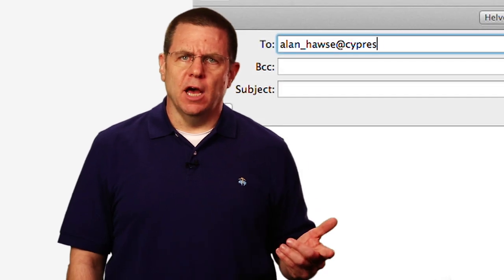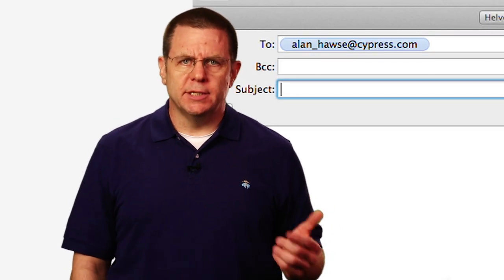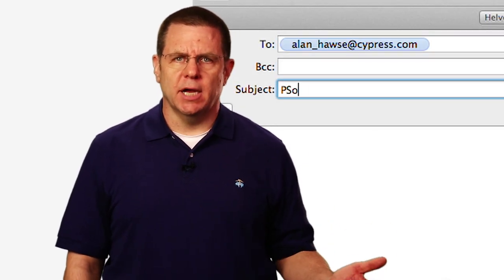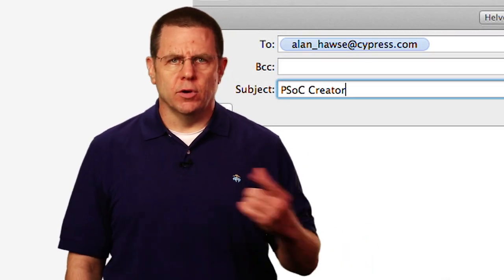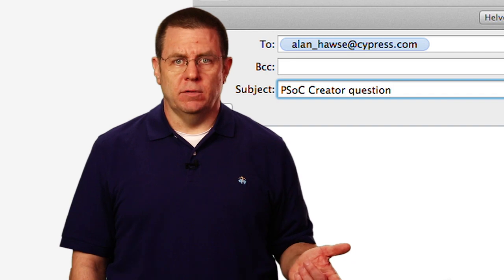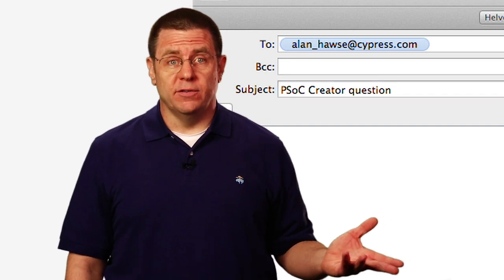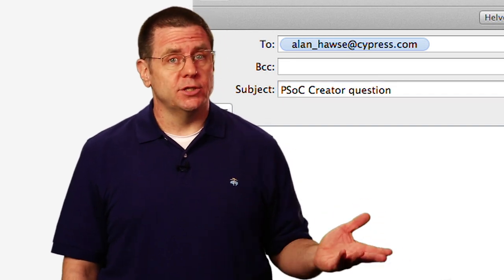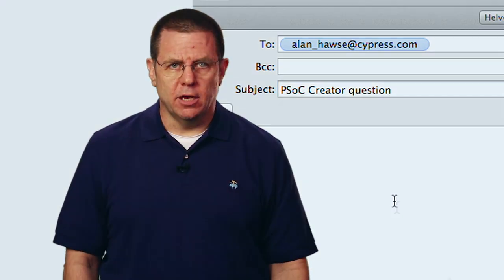As always, you're welcome to email me at alan_hawes@cypress.com with your comments, suggestions, criticisms, and questions. Thank you.